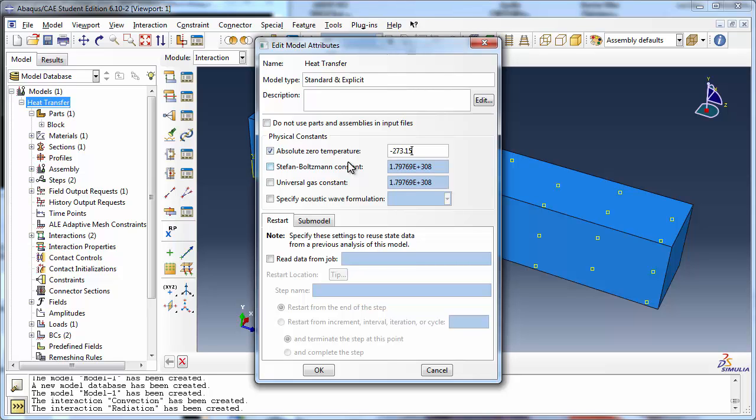And since we are using the Celsius scale, we set absolute zero to minus 273.15 degrees Celsius.